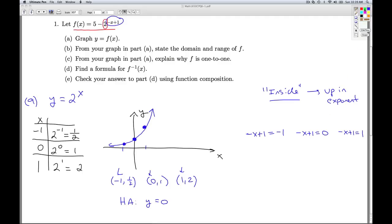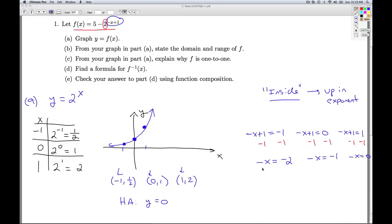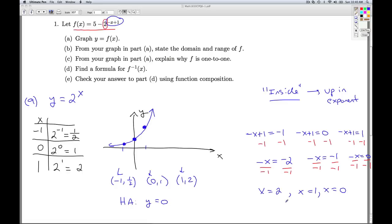I set negative x plus 1 equal to negative 1, 0, and 1 — setting what's inside the exponential equal to each original x value. First, subtract 1 from both sides — that's a shift to the left — giving the opposite of x equals negative 2, negative 1, and 0. Then divide by negative 1, which gives a reflection across the y-axis. This gives new x values of x equals 2, 1, and 0.